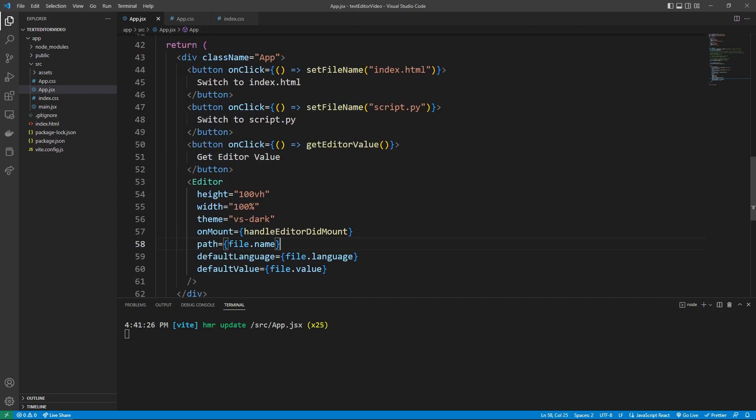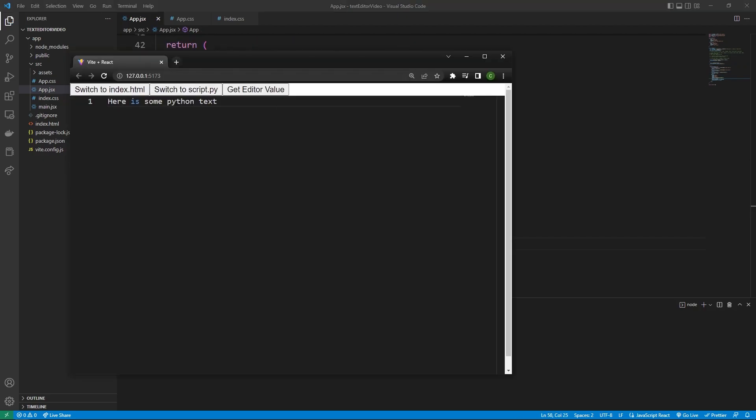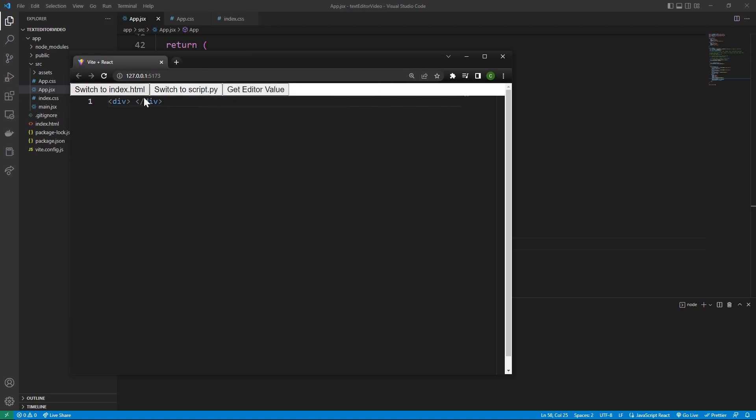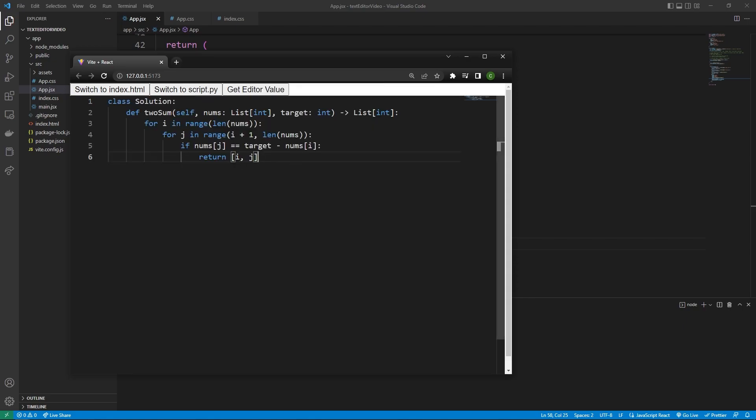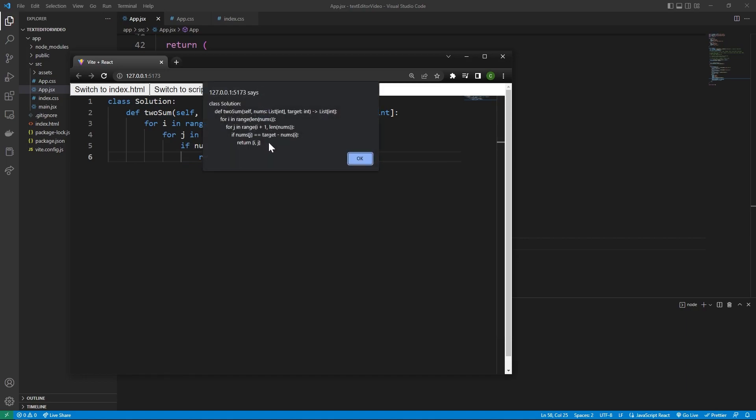You'll see that when you press the get editor value, it's going to show us here is some Python text. We can switch to index.html, and then it's going to show us the HTML text. I'm just going to paste this in for an example. But if we have a more complicated example here, we can say get editor value, and it's still going to show us all those different lines. And it will also keep track of the indentation.